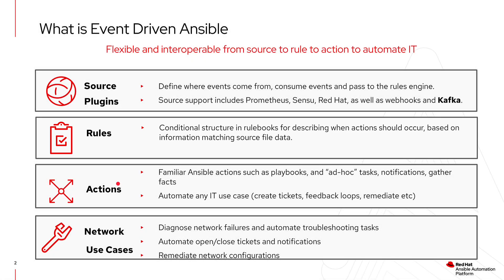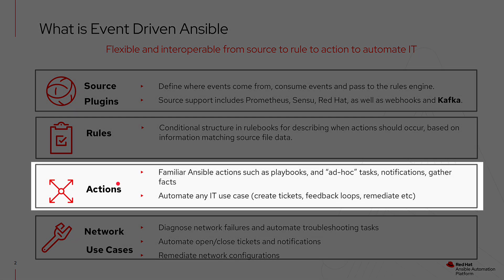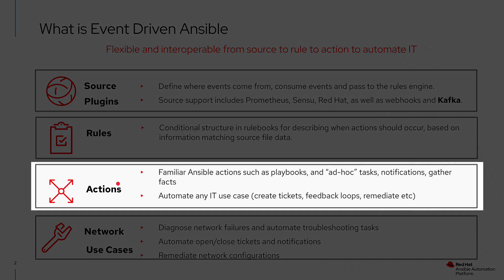The actions themselves are things like running a playbook or running a job template that triggers a playbook in the Ansible Automation Platform controller. Or more recently, we've even added the ability to trigger a complete workflow from EDA as an action. So these are things that we can do to automate responses, as well as opening up tickets, creating a feedback loop,